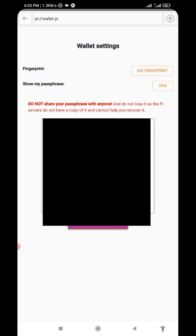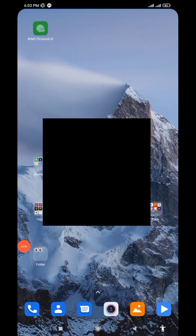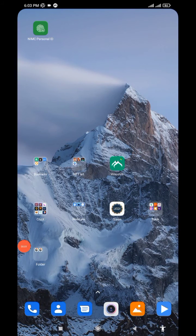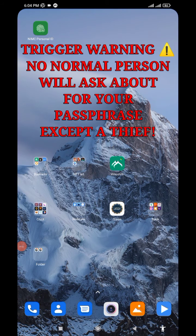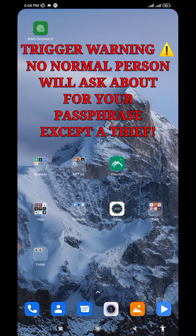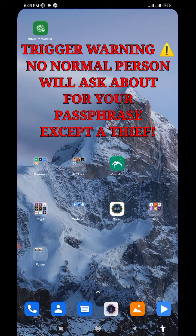Don't forget, you should not show this passphrase to anyone. Anyone that's asking about your passphrase, just know that such person is a thief.